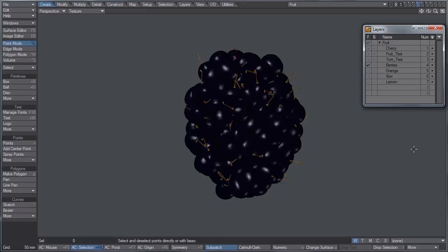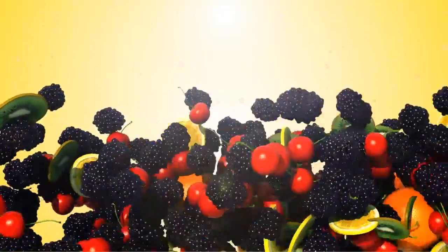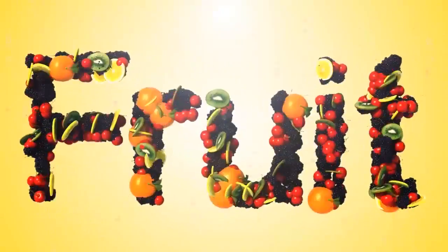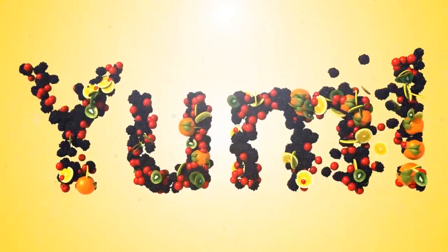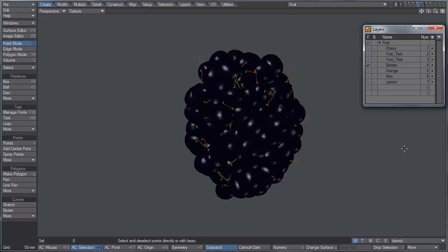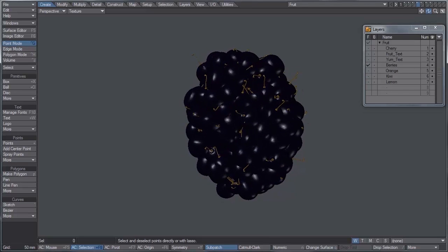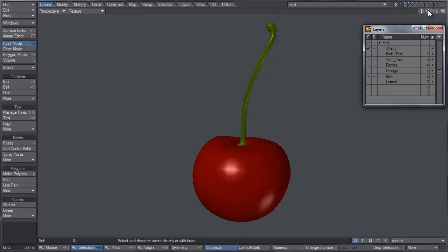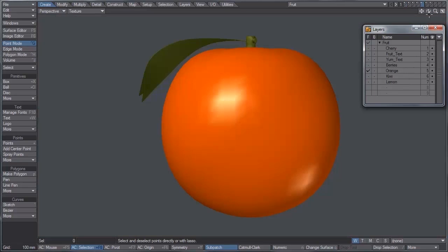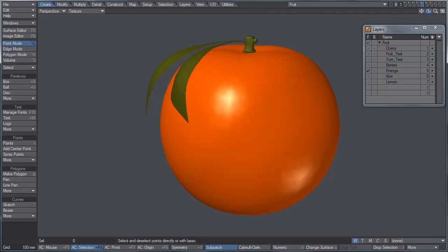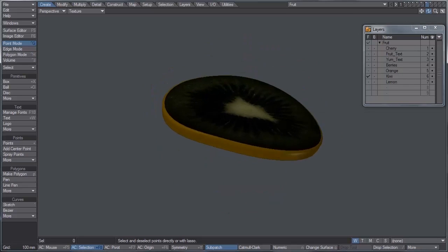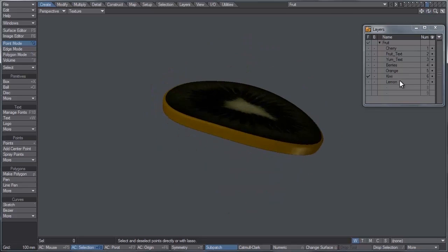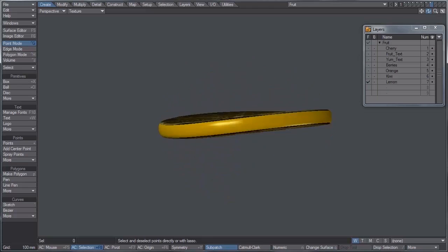Okay, so here we are in modeler and I went ahead and modeled all the objects. I'm not going to go through that part, but we have some berries, we have cherry, an orange, a kiwi, just a slice of it, and also a lemon slice.